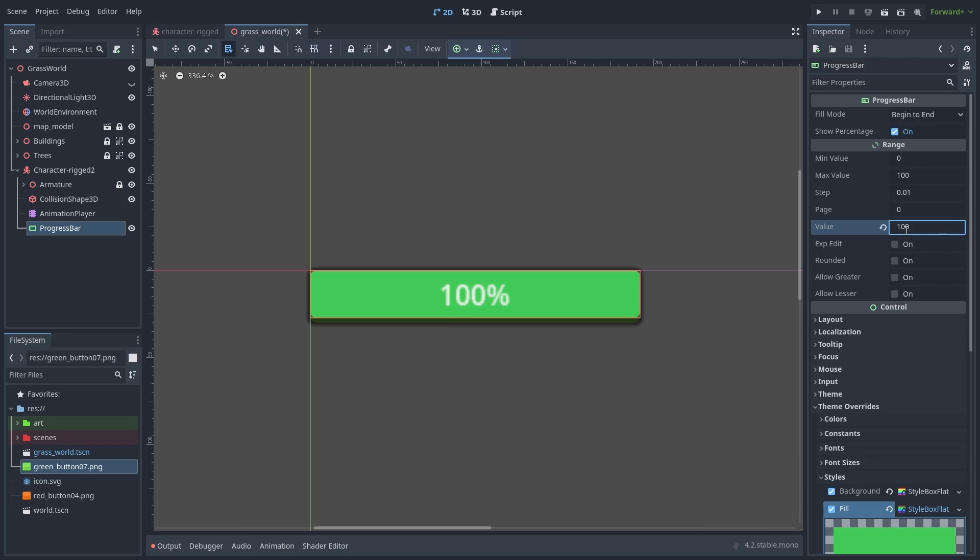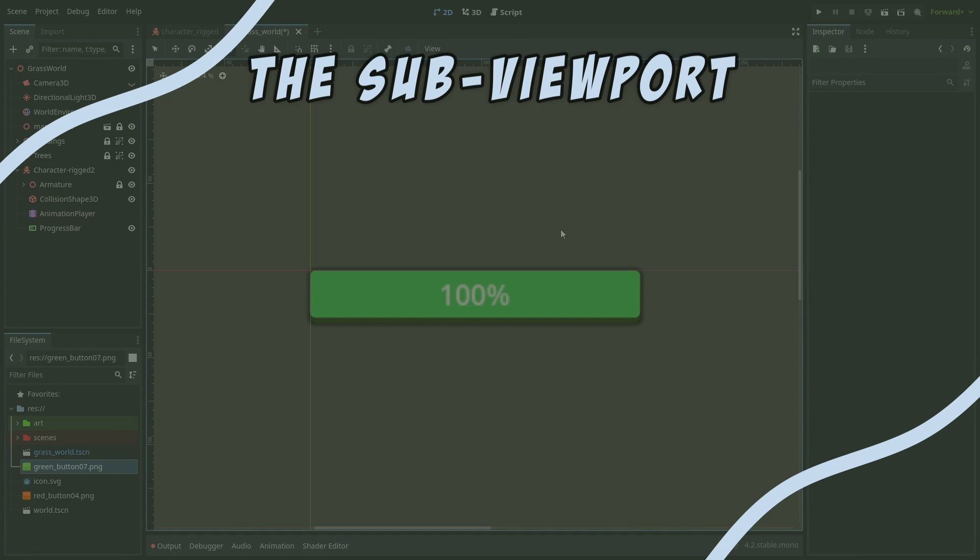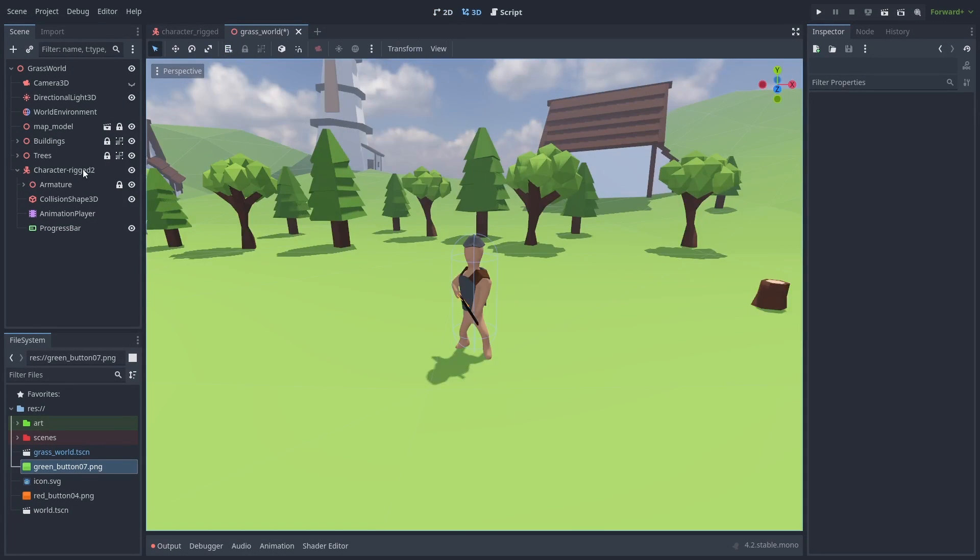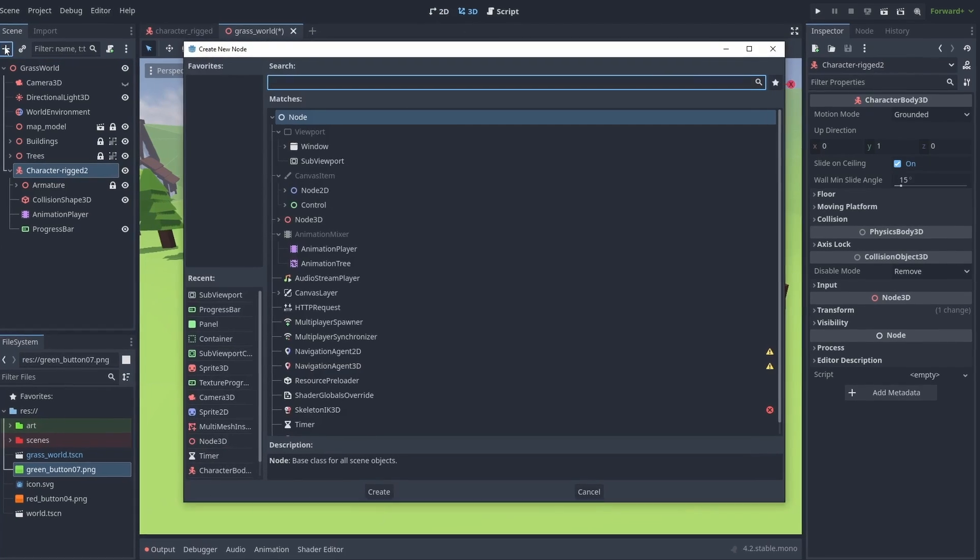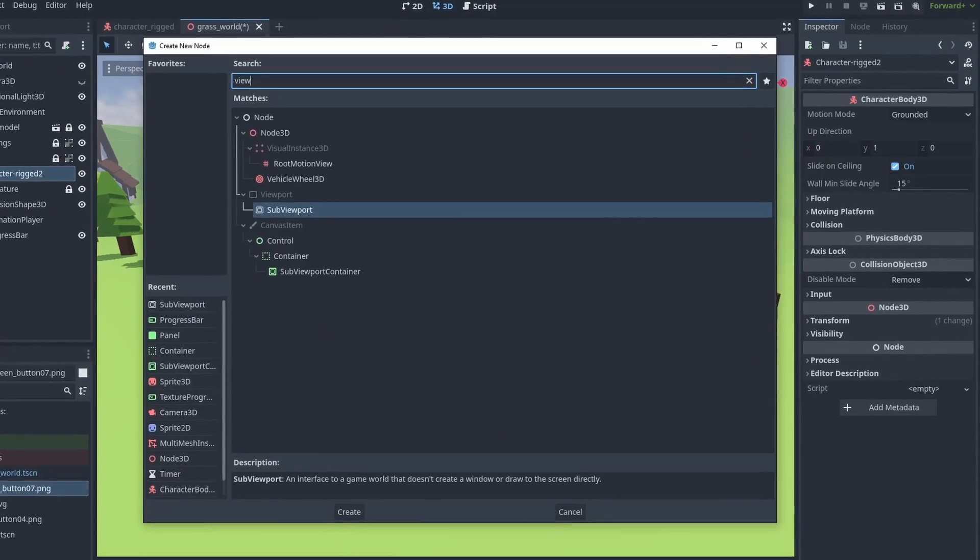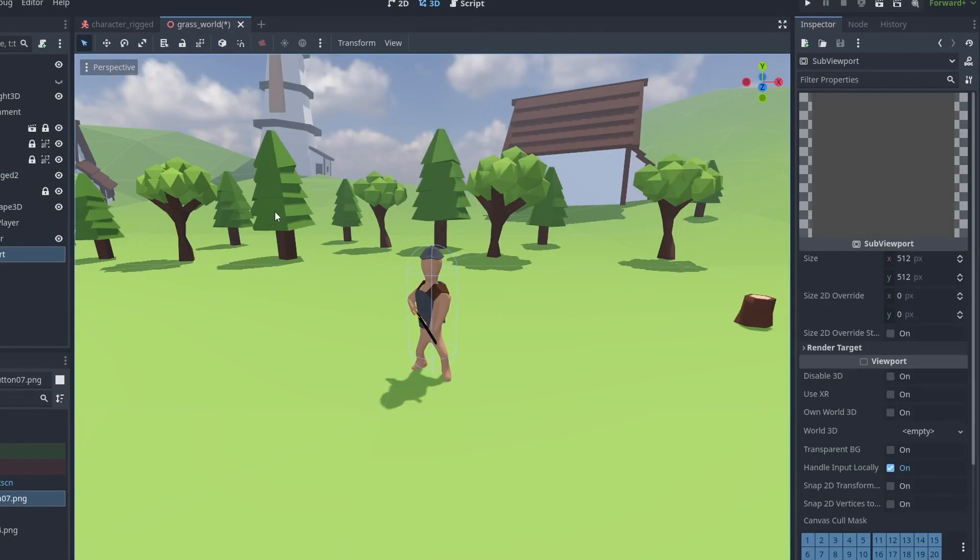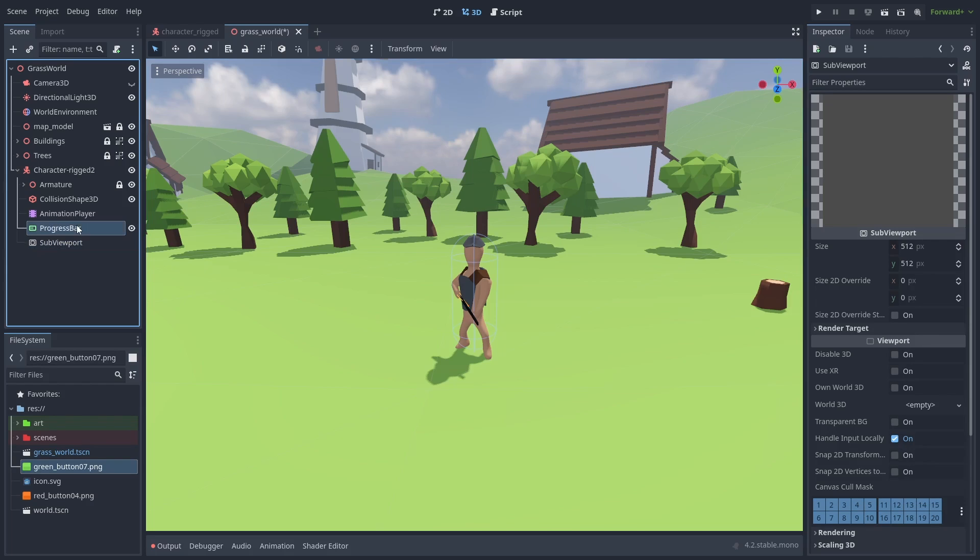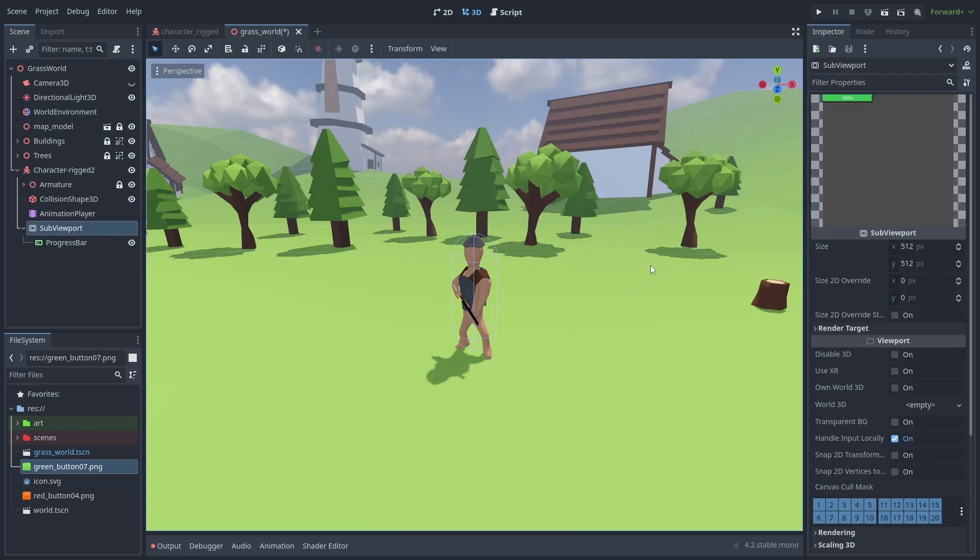Let's add it to our character now. To show our bar inside the 3D world, we need to make it into a texture, and we can do that by using subviewports. Let's add one now. A subviewport will render cameras and UI nodes inside them into a texture. So, if we put our health bar inside it, we can see its results in the texture preview.